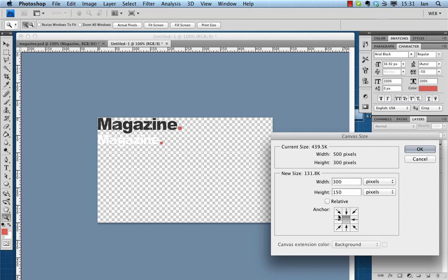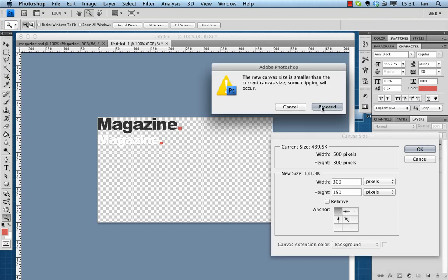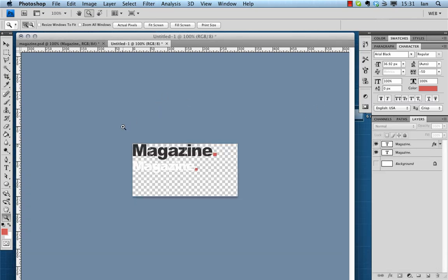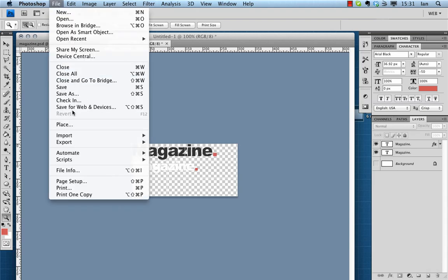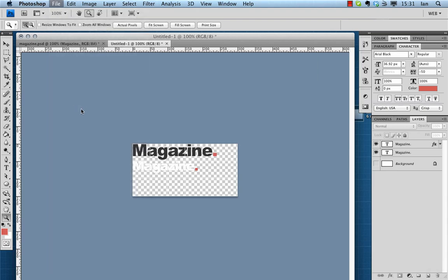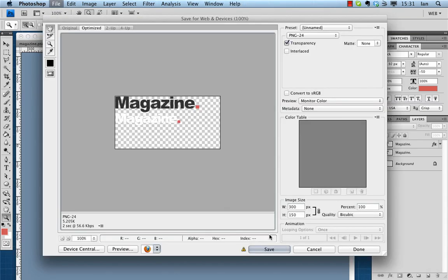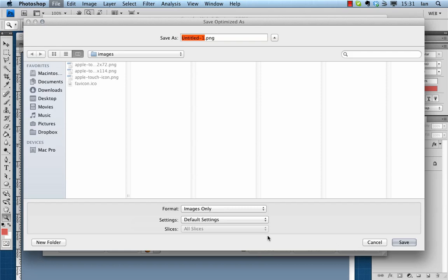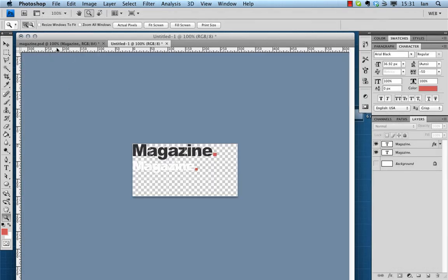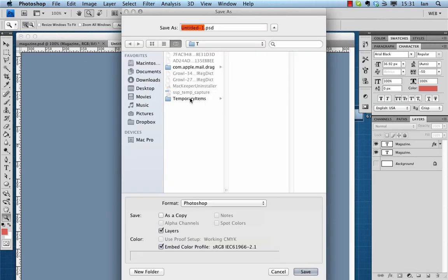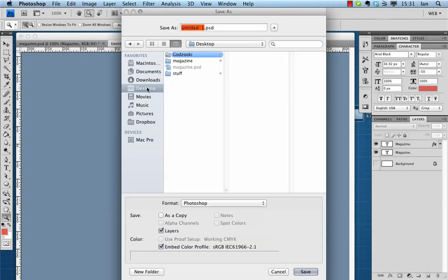So I'm just going to trim this up because we don't need it nearly this big. We'll make that 300 by 150 and I'm just going to save this in our images directory as sprite.